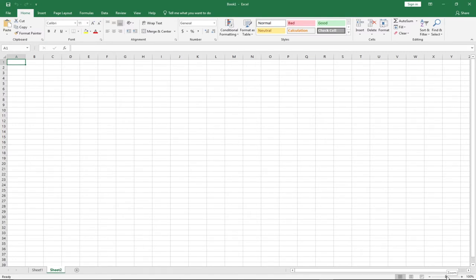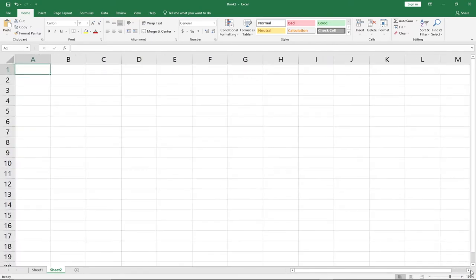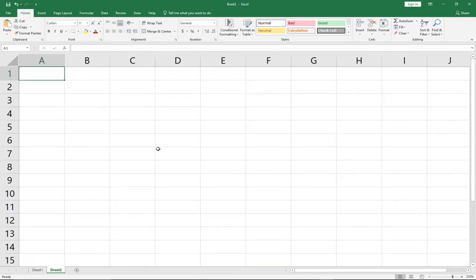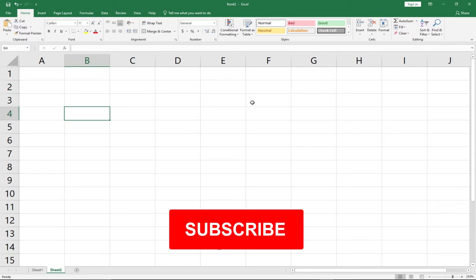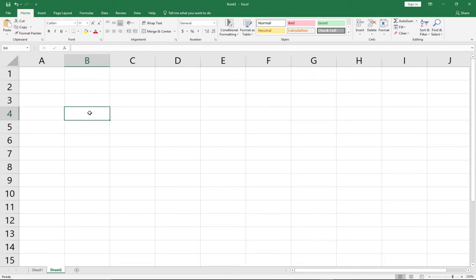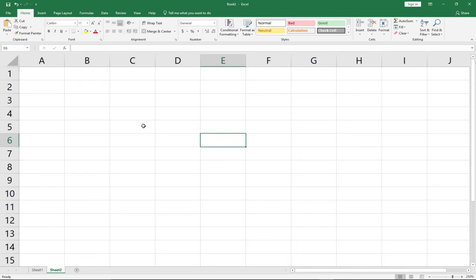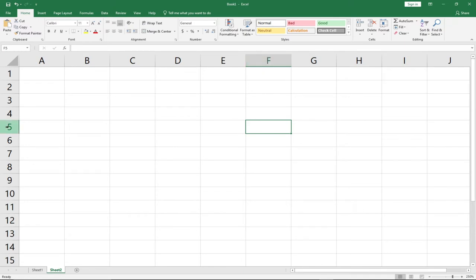A cell is basically the intersection of a row and a column. Once you click on any cell, that cell becomes the active cell — you'll see a thick border around it. We also have what's called the cell address, which is the column-by-row intersection. For example, if I click on column F, row 5, the cell address is F5, which you can see displayed in the Name Box.